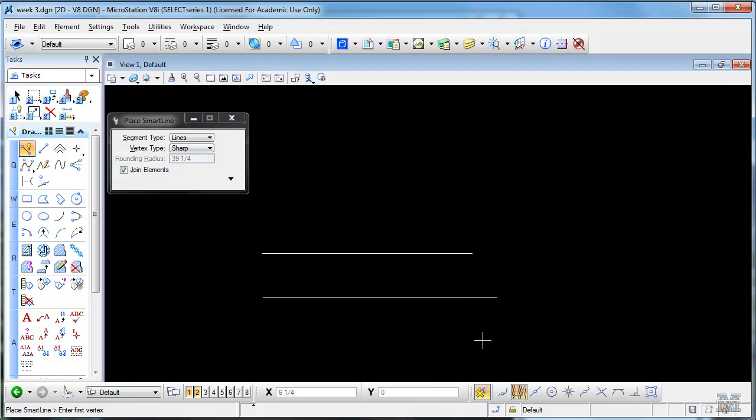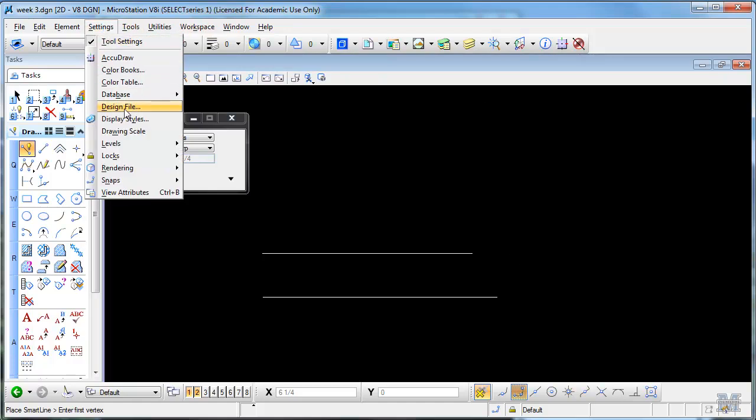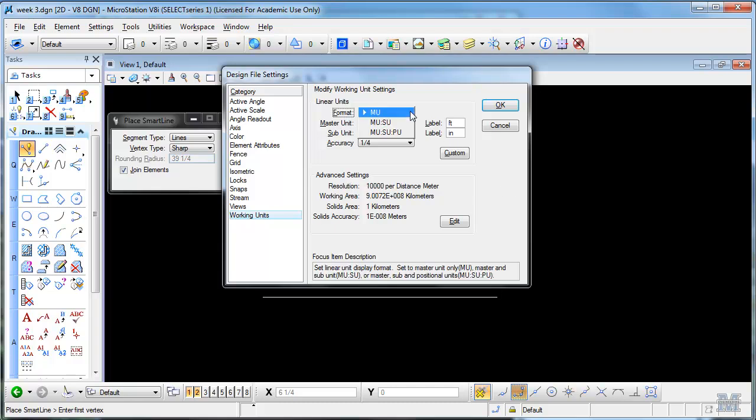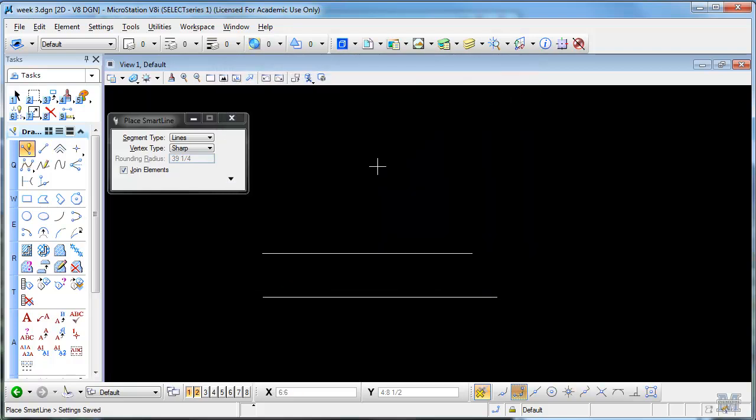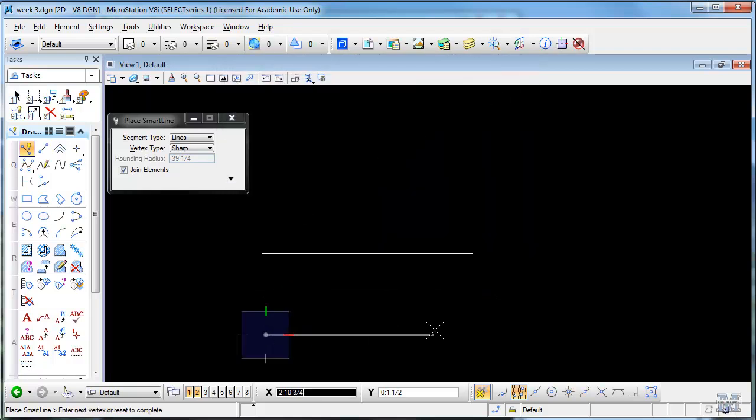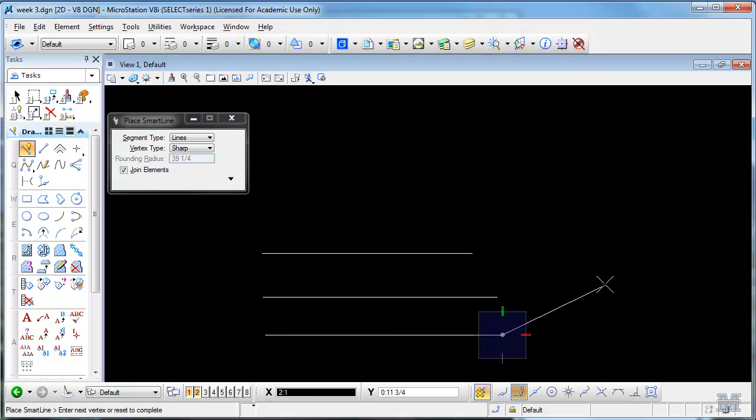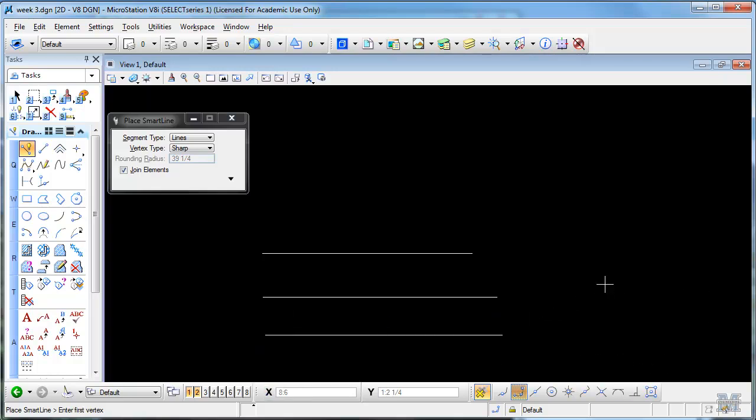The third way you can do it, Settings, Design File, Working Unit. Master unit, subunit. Hit OK. Left click, move over. Let's say we want to do four and a half feet. We're going to type four for the master unit, colon to get to the subunit, six, and maybe you want to put a half inch in there, then you do space one slash two. Hopefully that demonstrates how you can use feet and inches with different colons and spaces.